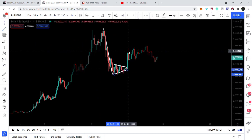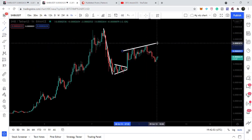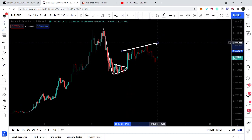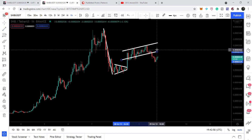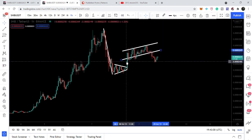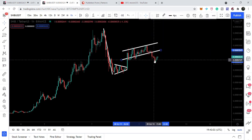The price action broke out the resistance of this symmetrical triangle and we had a very nice move. Here the price action formed another up channel — by the way this is the hourly time frame chart. Recently the price action has broken down the support of this up channel and now the price line is moving down. In today's video we will try to analyze whether the price line will continue its move to the downside or it will move back and re-enter the channel again.